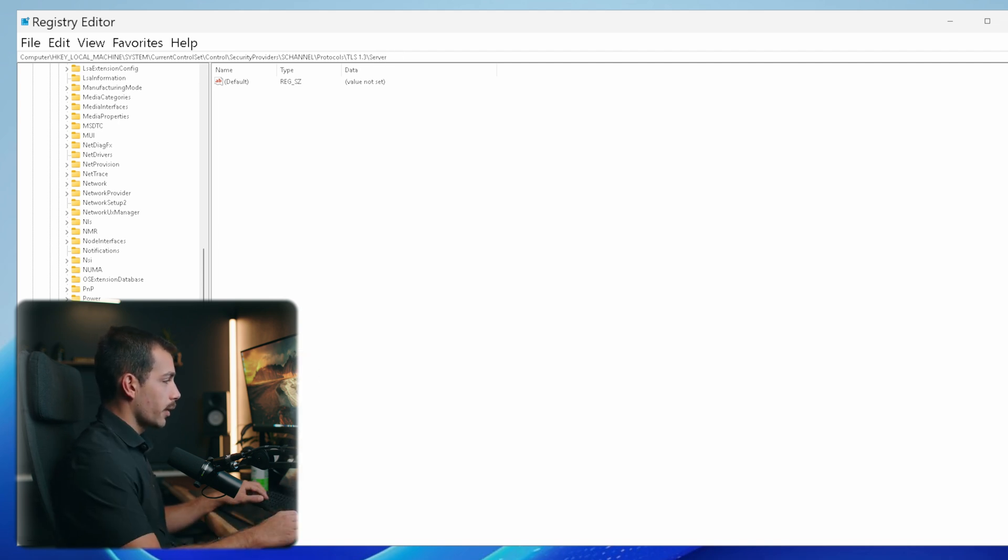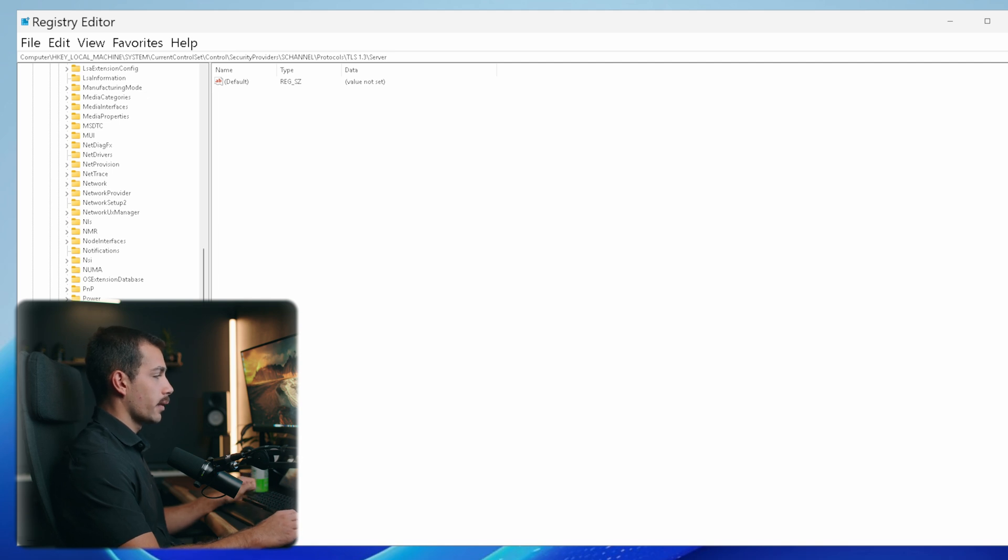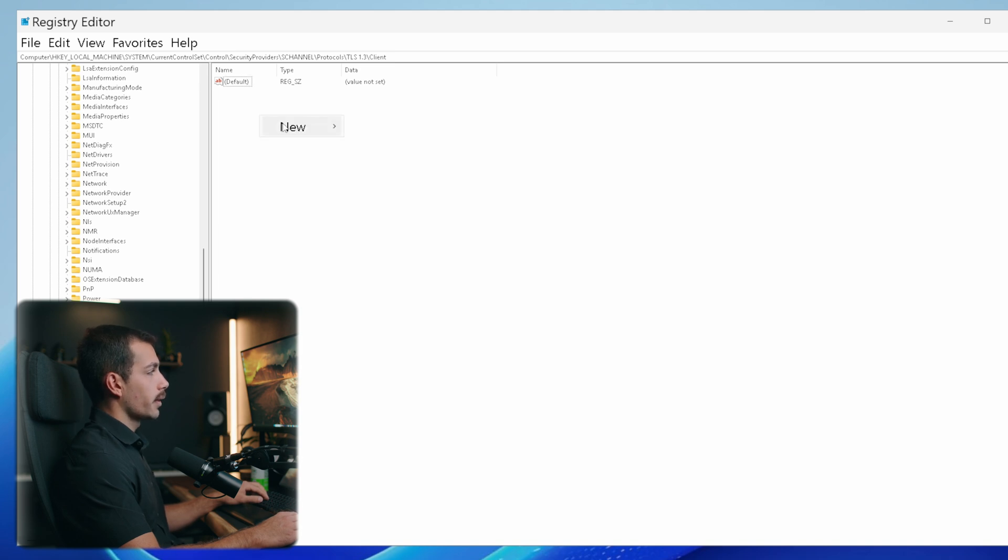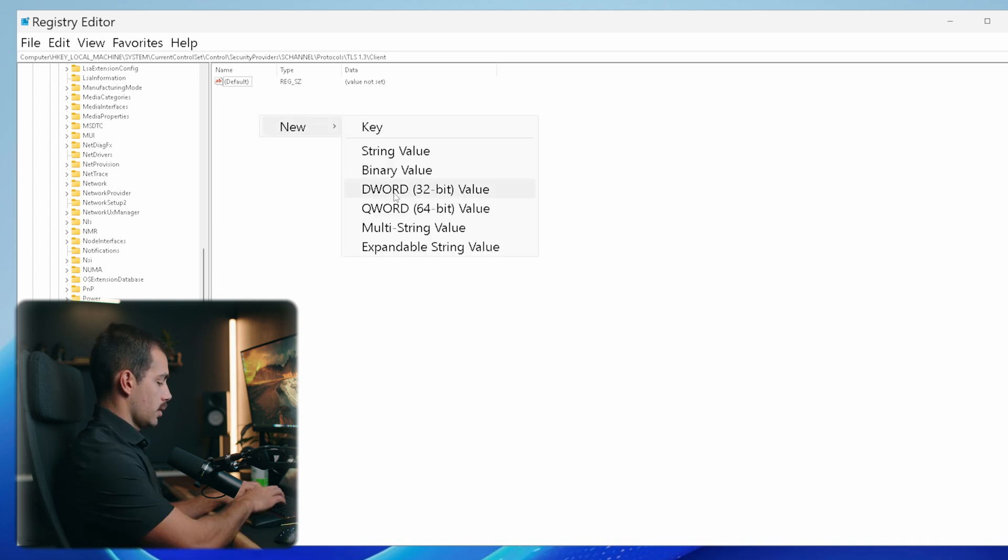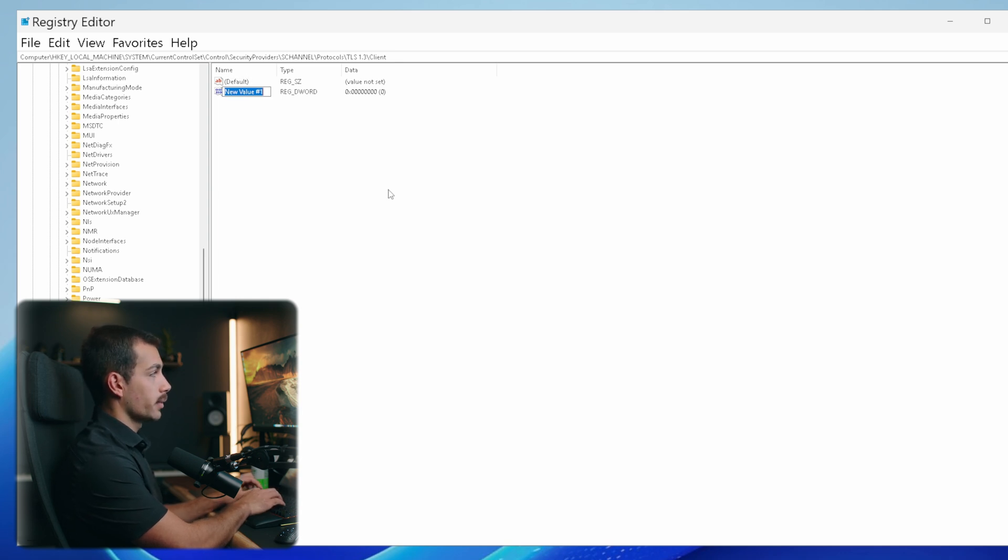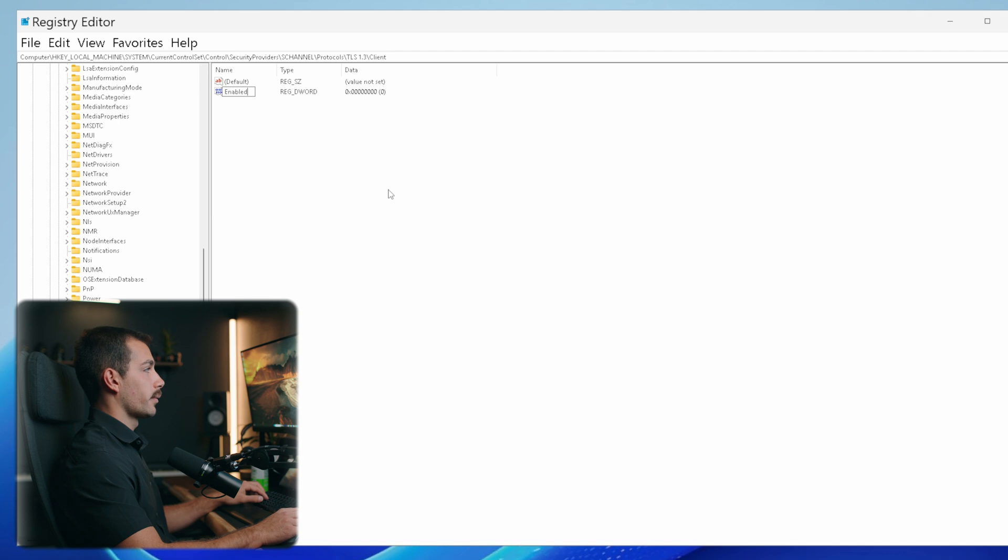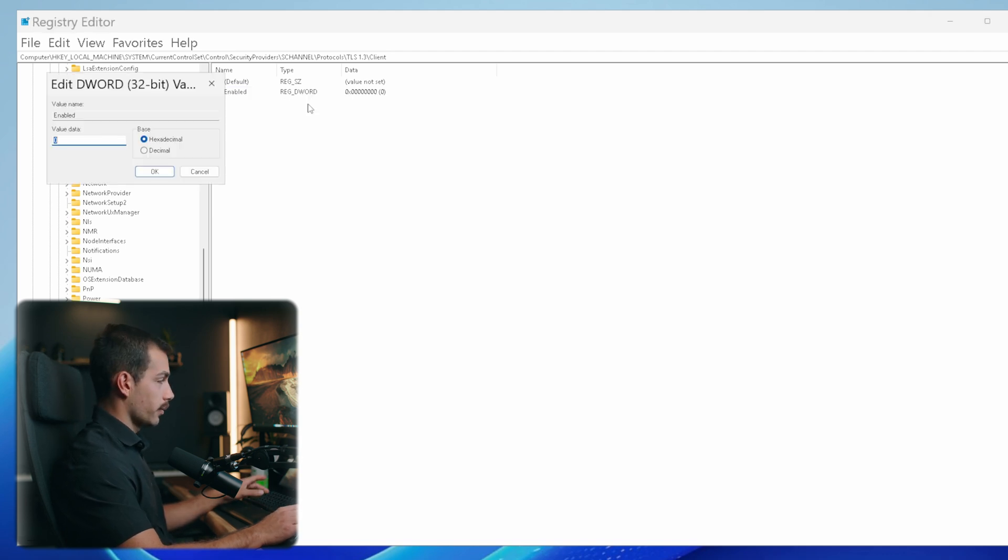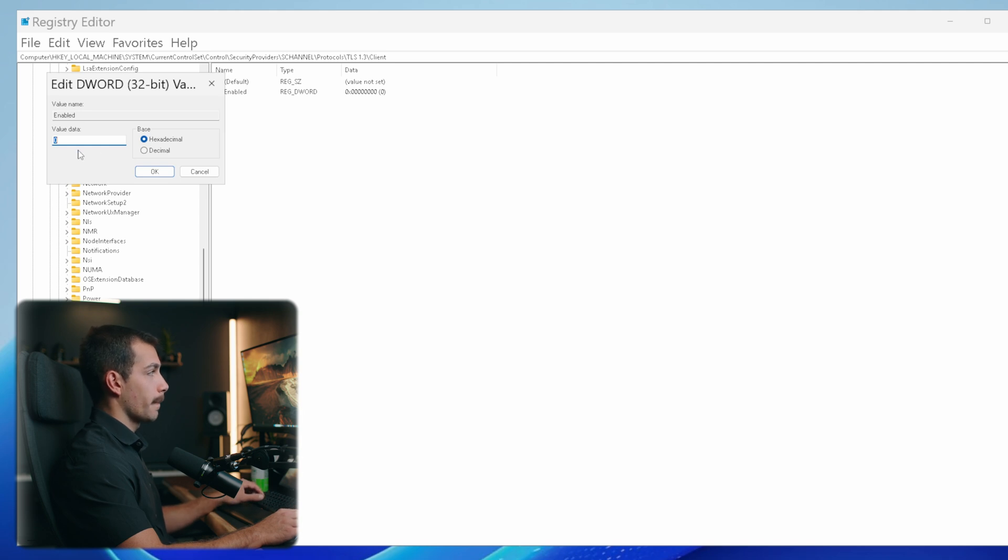Next, go back to the Client folder - we're going to have to do this for both the Client and Server folders. Right-click inside here and click New DWORD (32-bit) Value. Call this Enabled with a capital E and press enter. Then right-click on this and hit Modify. Where it says value data, set this to 1 and press OK.